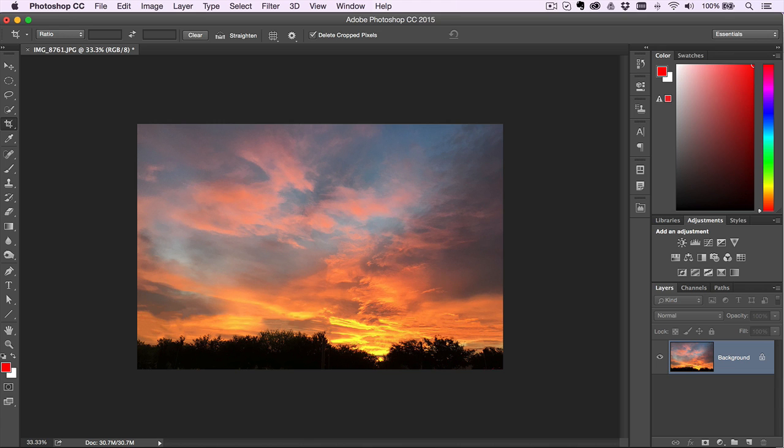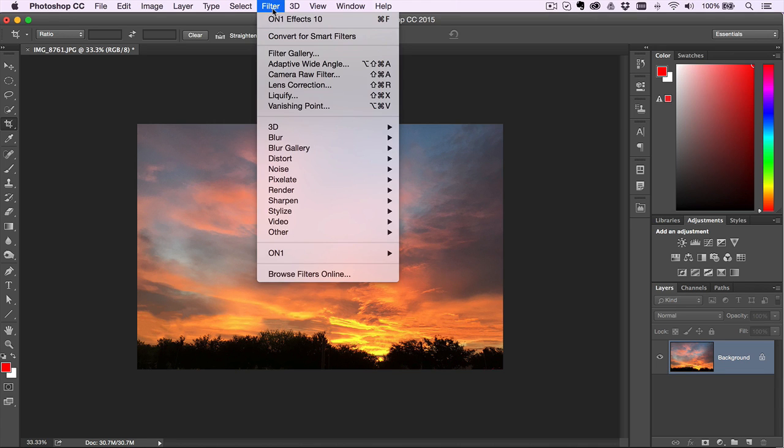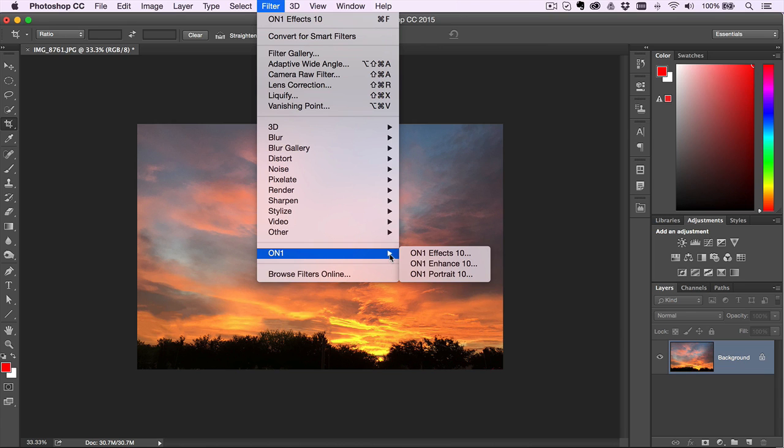But some of the new things that you can do now is you'll be able to find the OnOne apps right under the filter menu. So it's just easier to get to because we're generally used to going to the filter menu to get to everything.